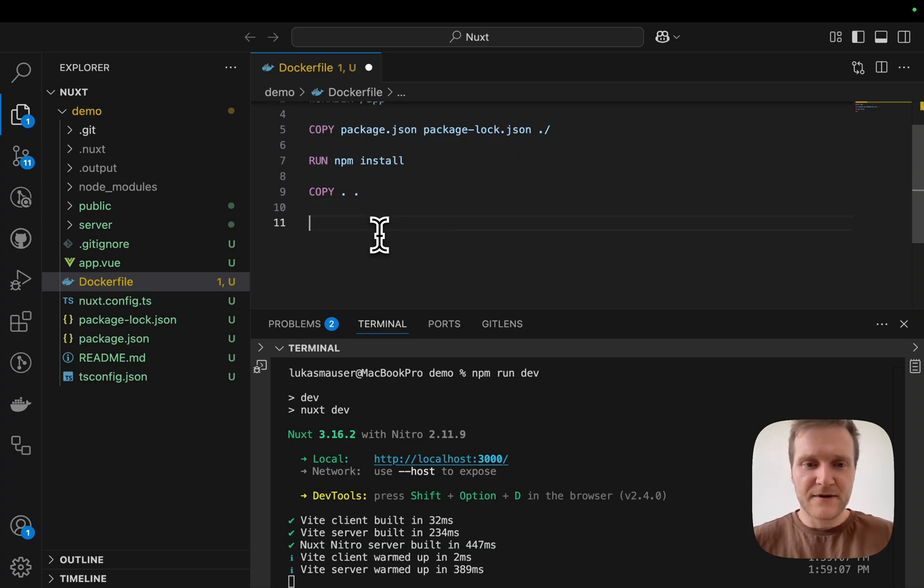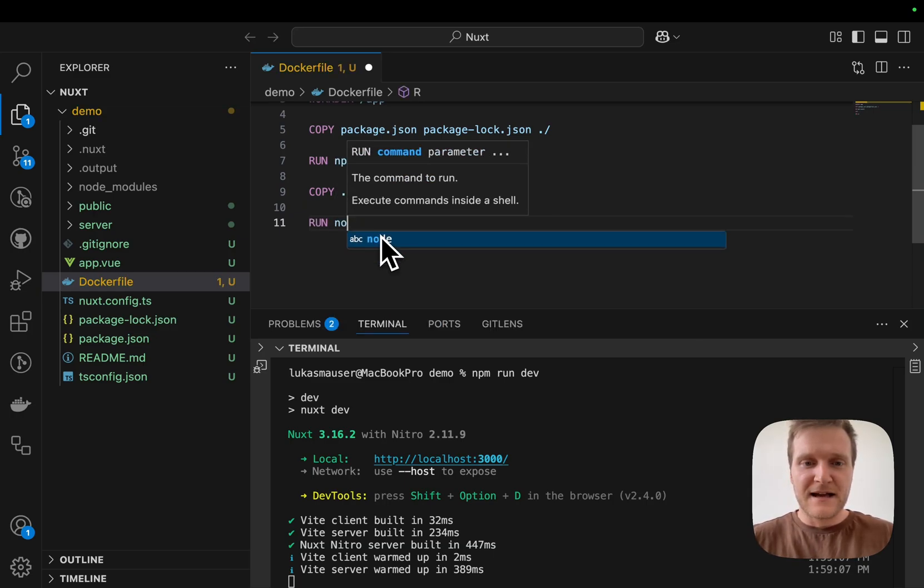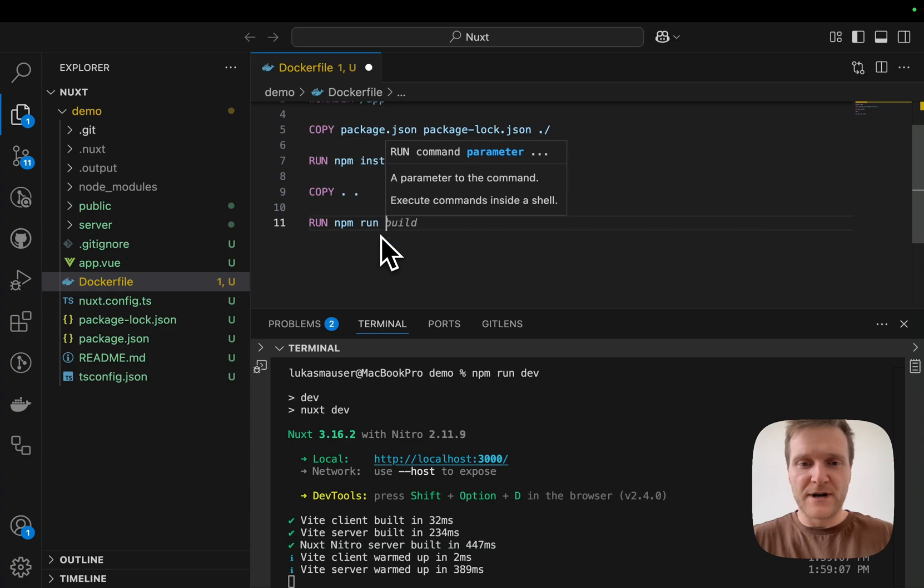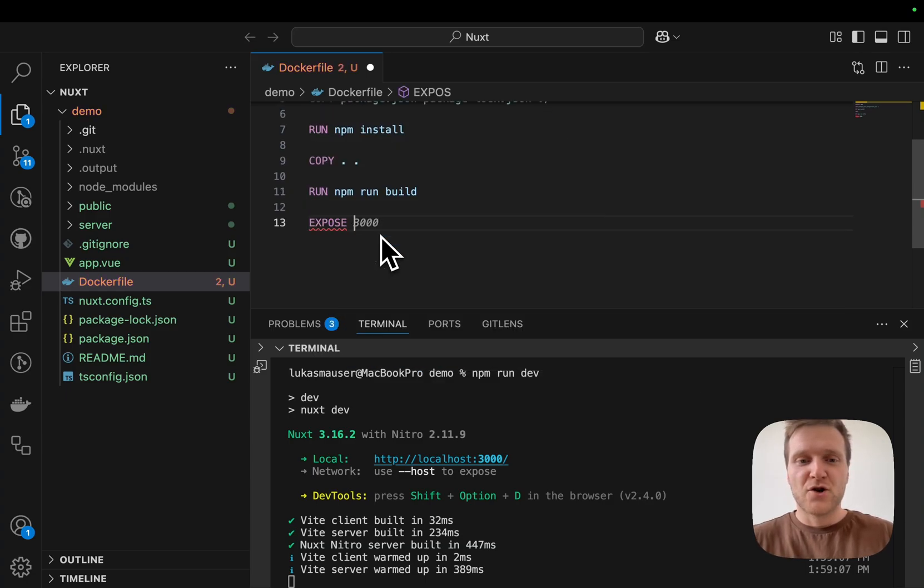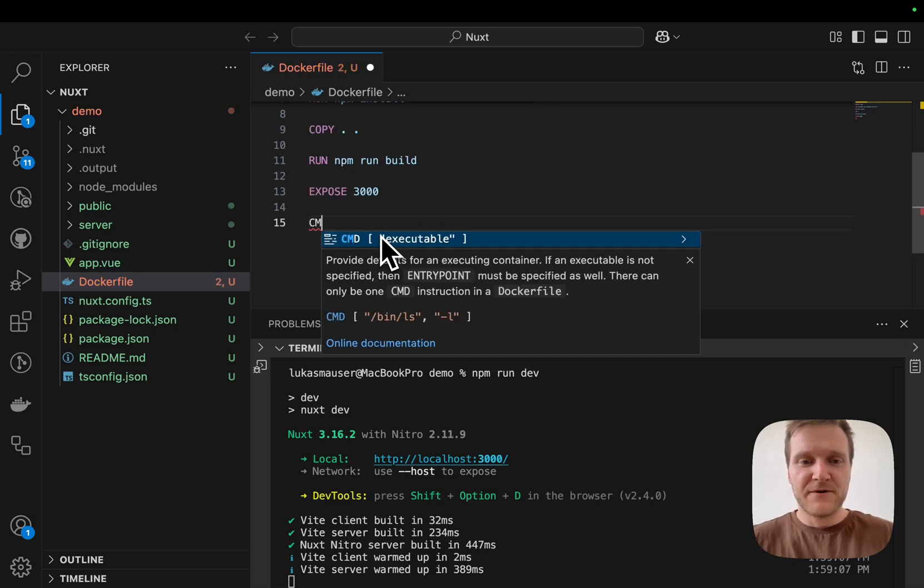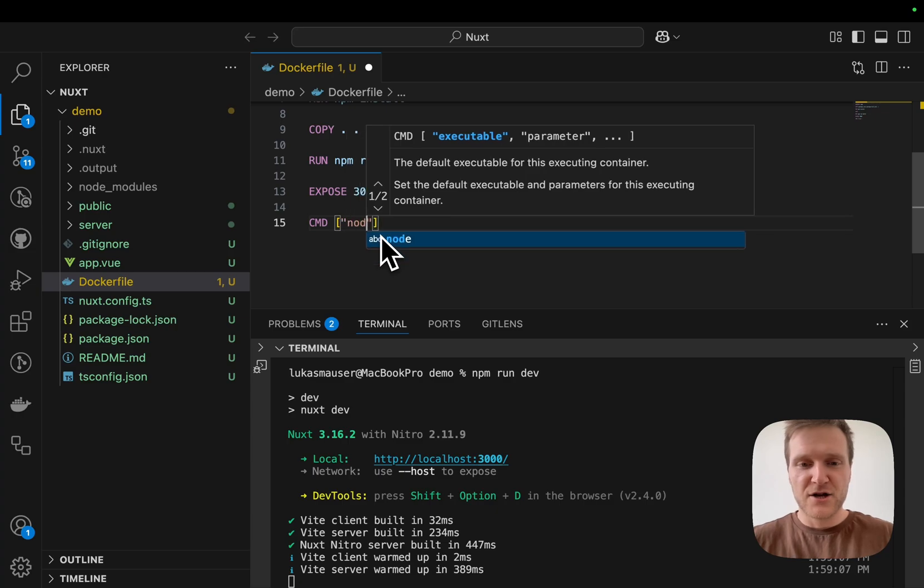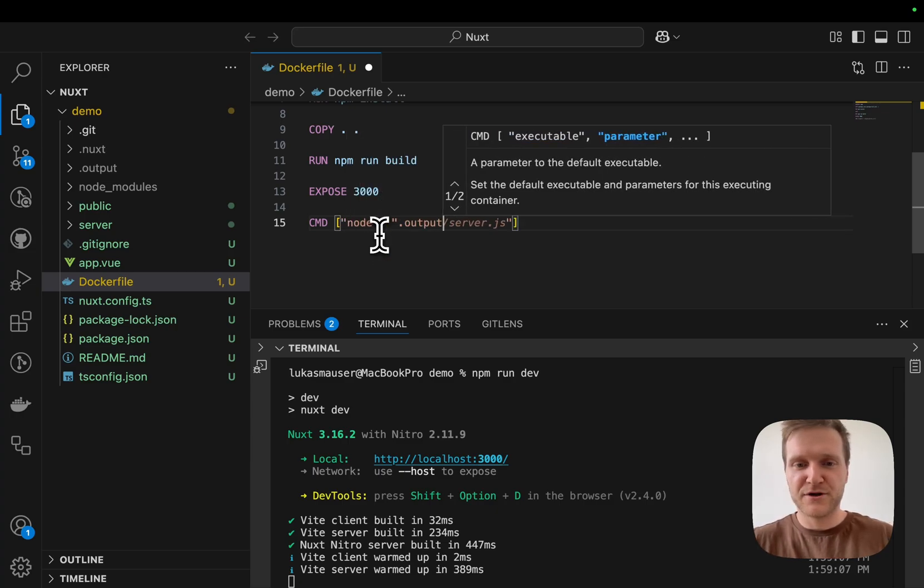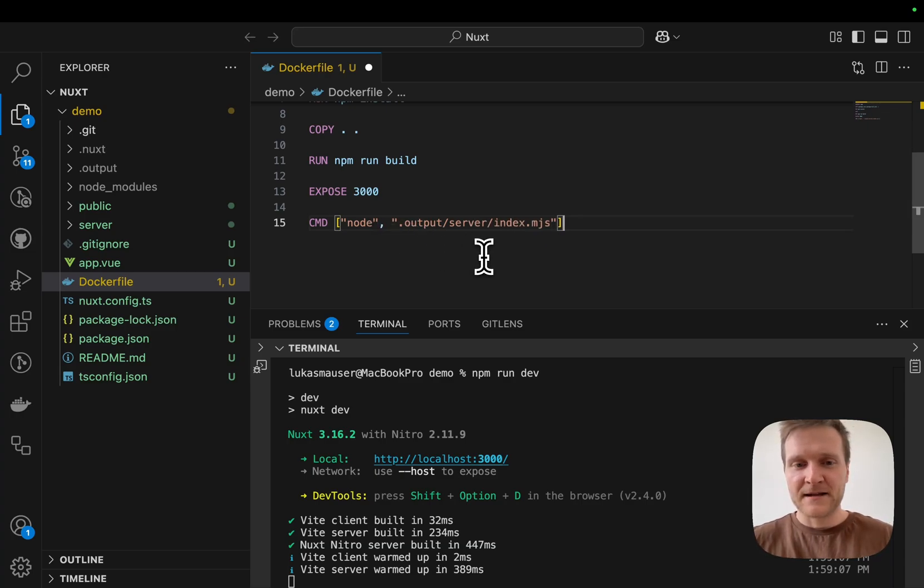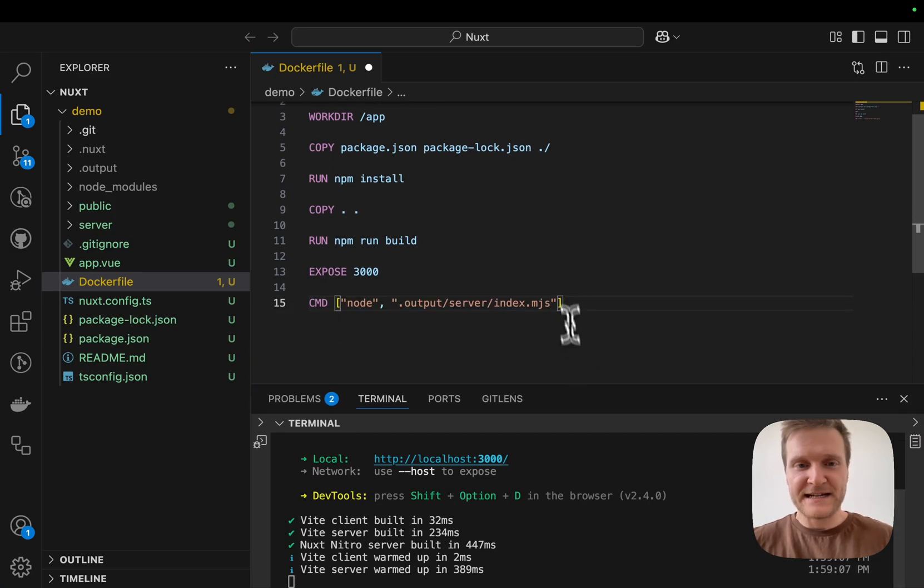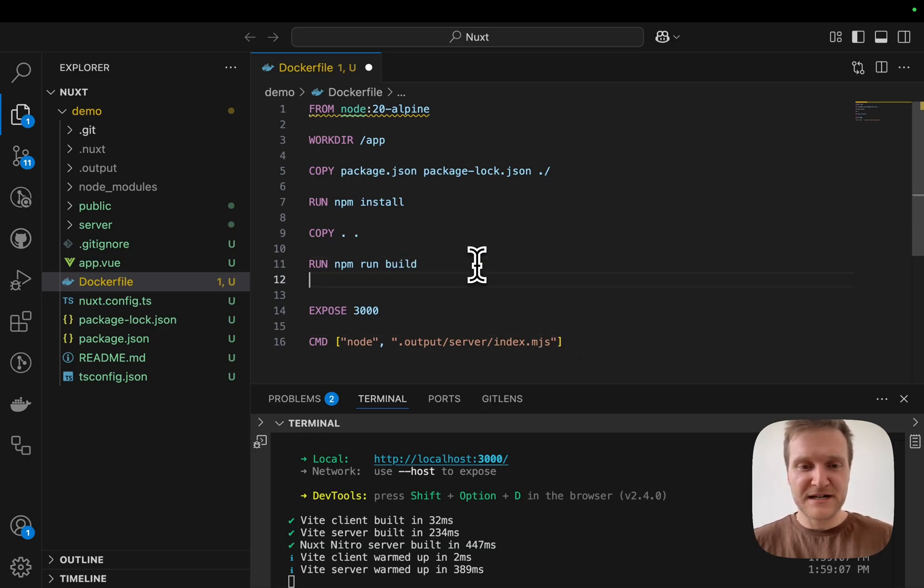Next up, we will run npm run build. I will expose port 3000. And then we will fire up the application using node.output.server.index.mjs. So we do have a working Dockerfile right here, but there's one optimization we can do. We can make use of multi-stage builds.